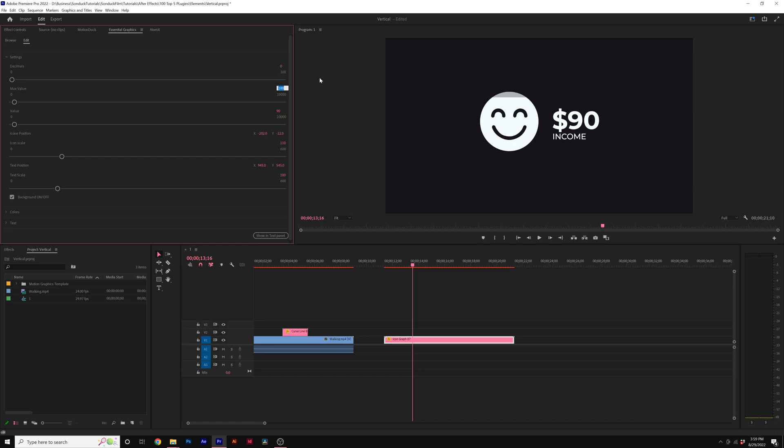So let's say if we want to set the max value to 1,000, the animation will only fill up down to almost 10% of it. But we can come here to value and we can set this up to say 900. And now that will adjust the overall animation and the text.